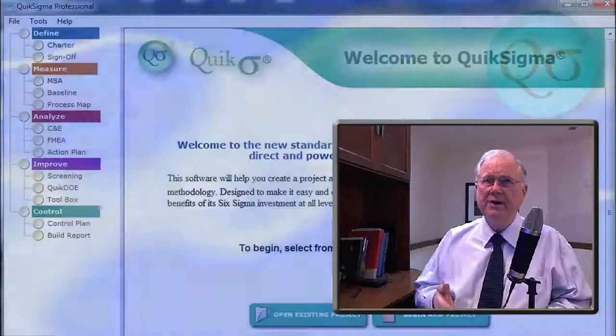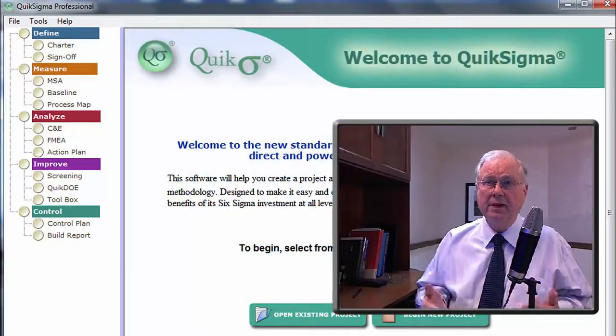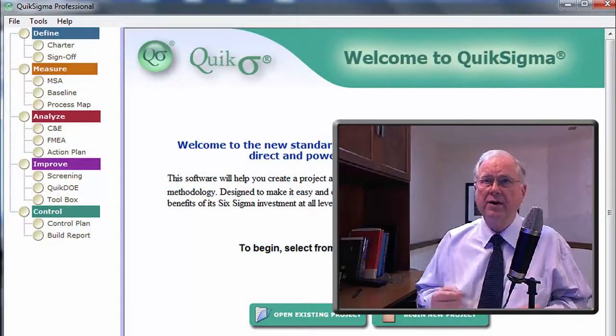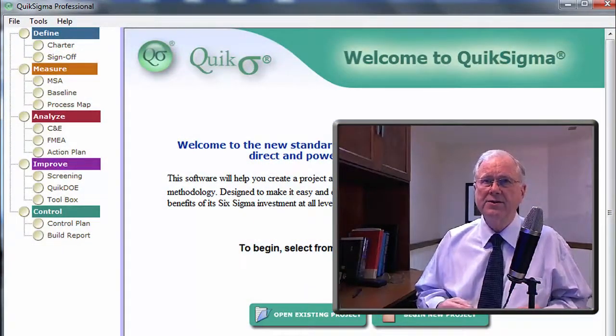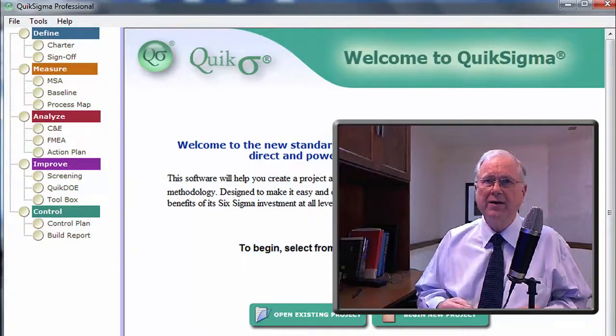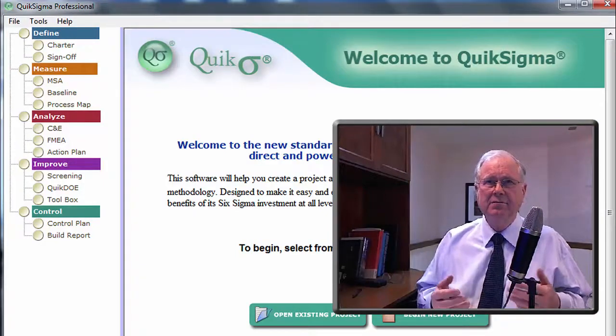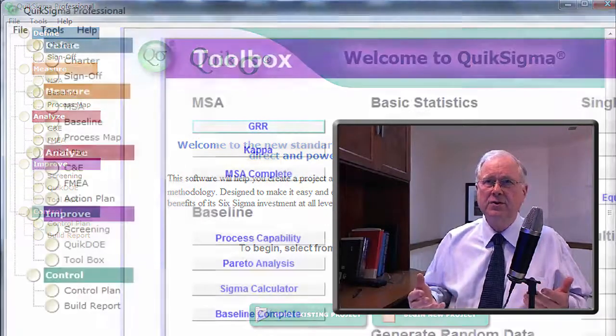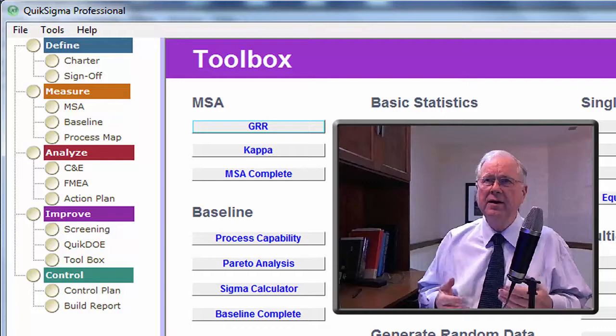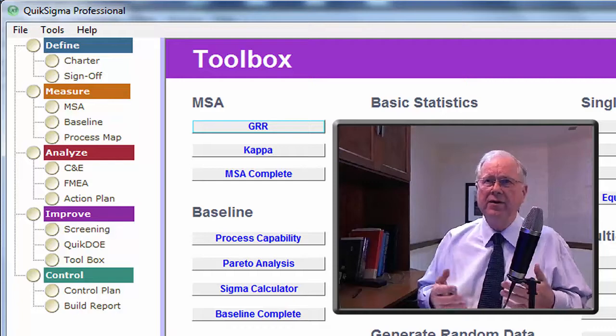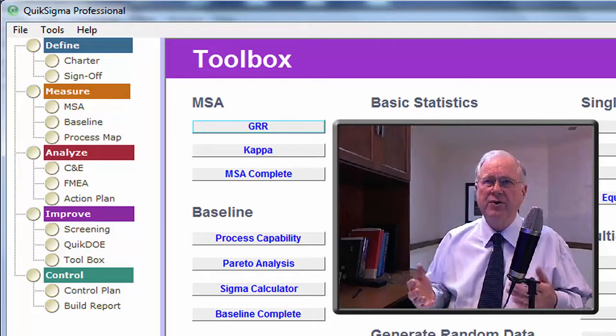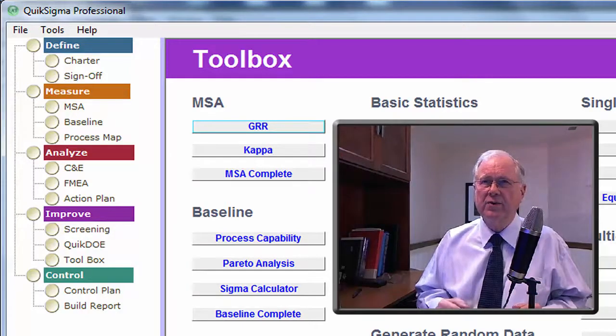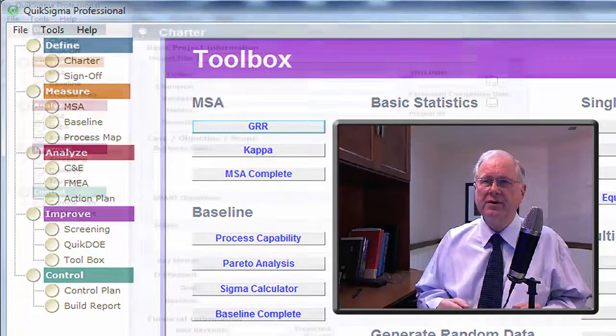QuikSigma is a complete package for the Quality and Process Improvement Practitioner. Its tools are usable independently or in a define, measure, analyze, improve and control structure.